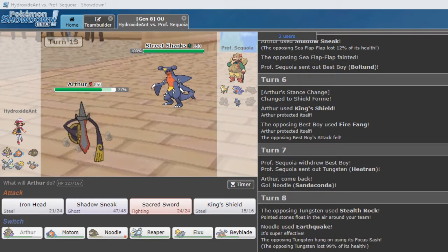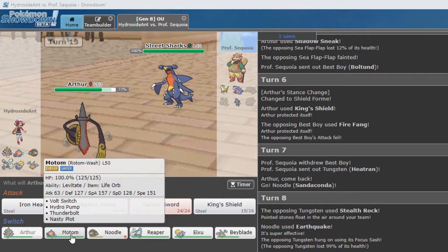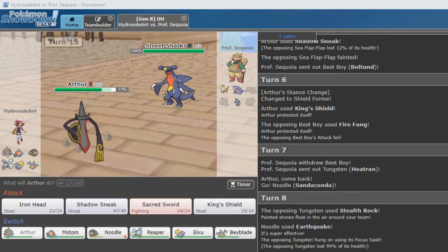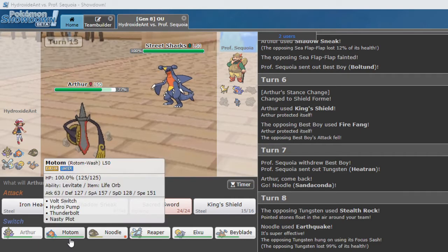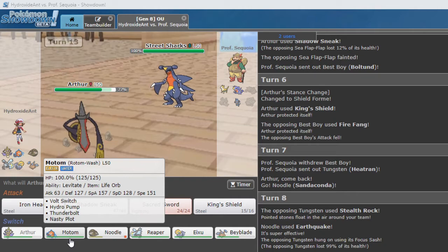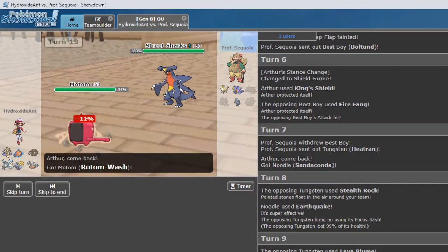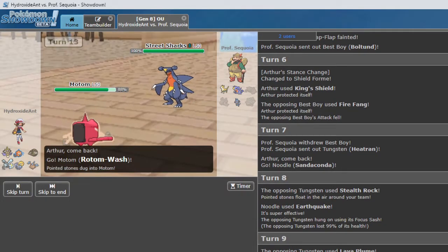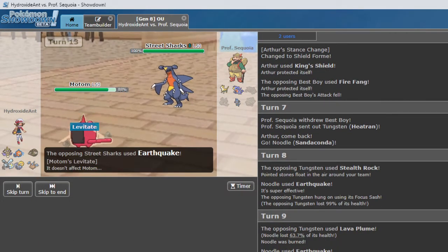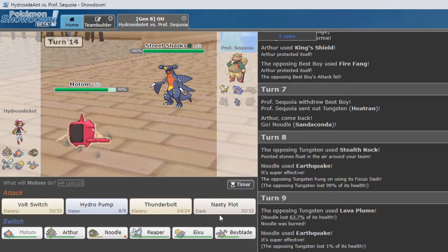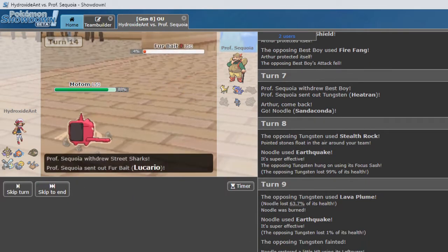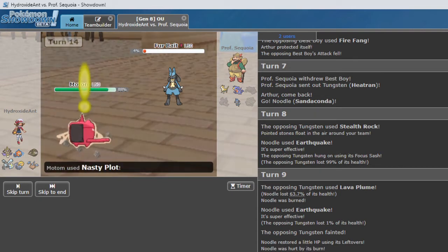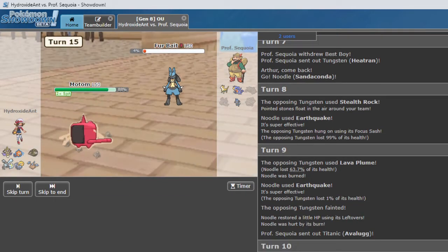Avalugg with Iron Head. This is Garchomp. How do we switch into Garchomp? This is an Earthquake or a Fire Fang. Right? Predicting an Earthquake. Okay. So I'm going to Nasty Plot and then Hydro Pump. Okay. We do get the Nasty Plot off.